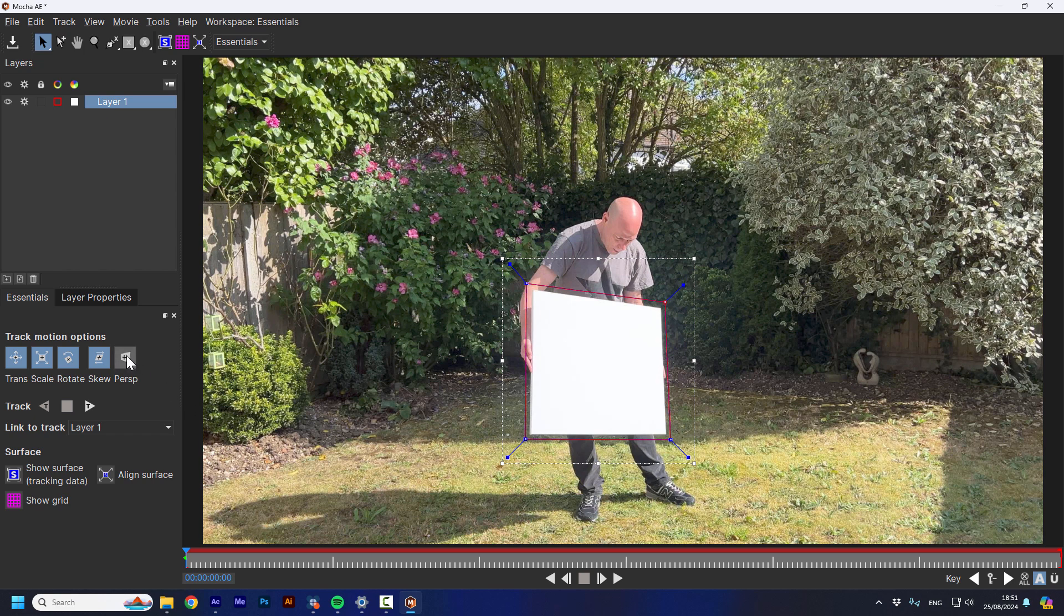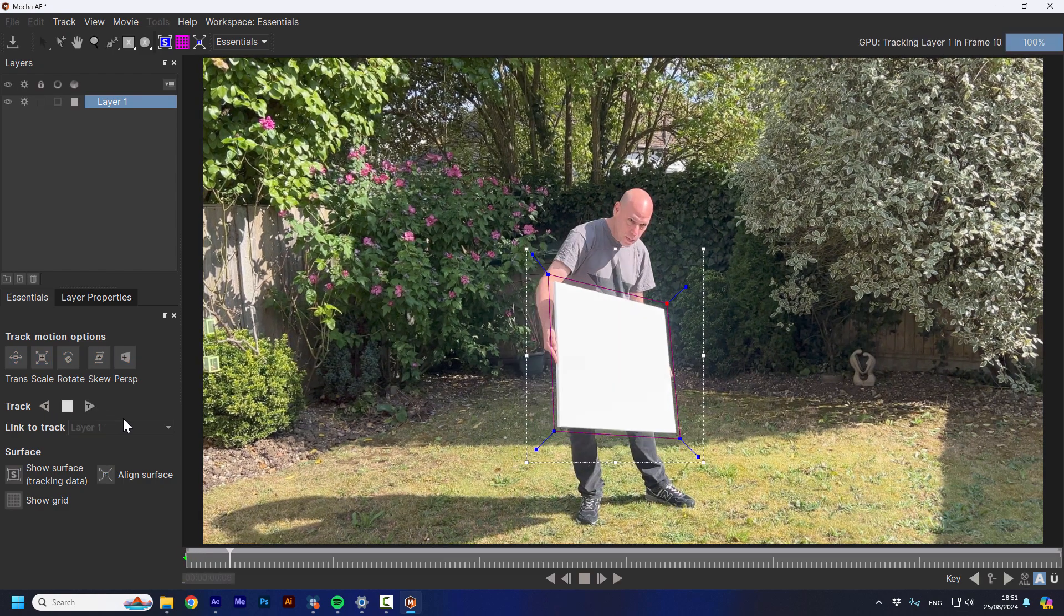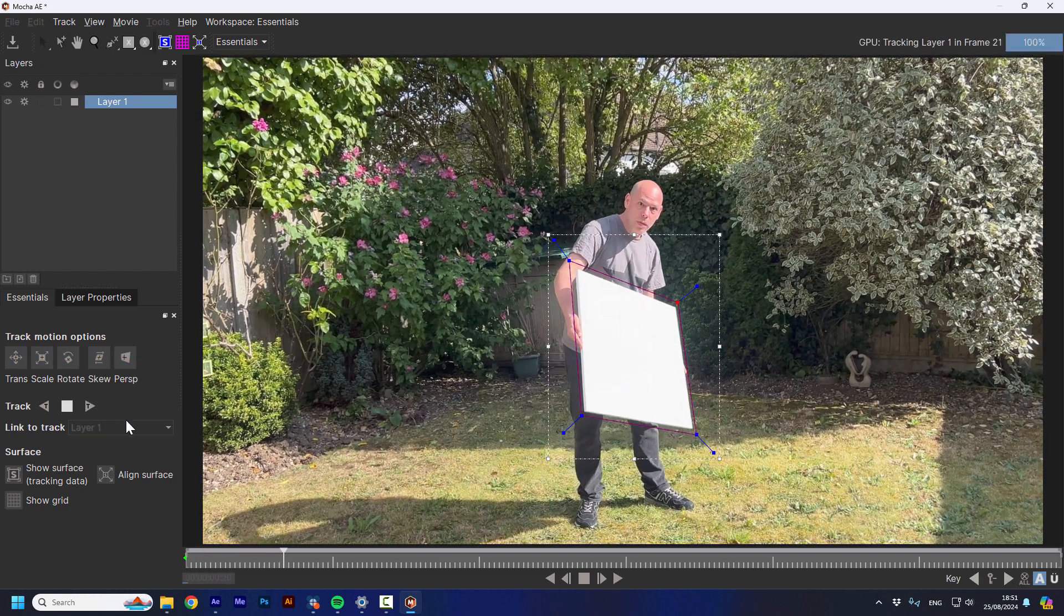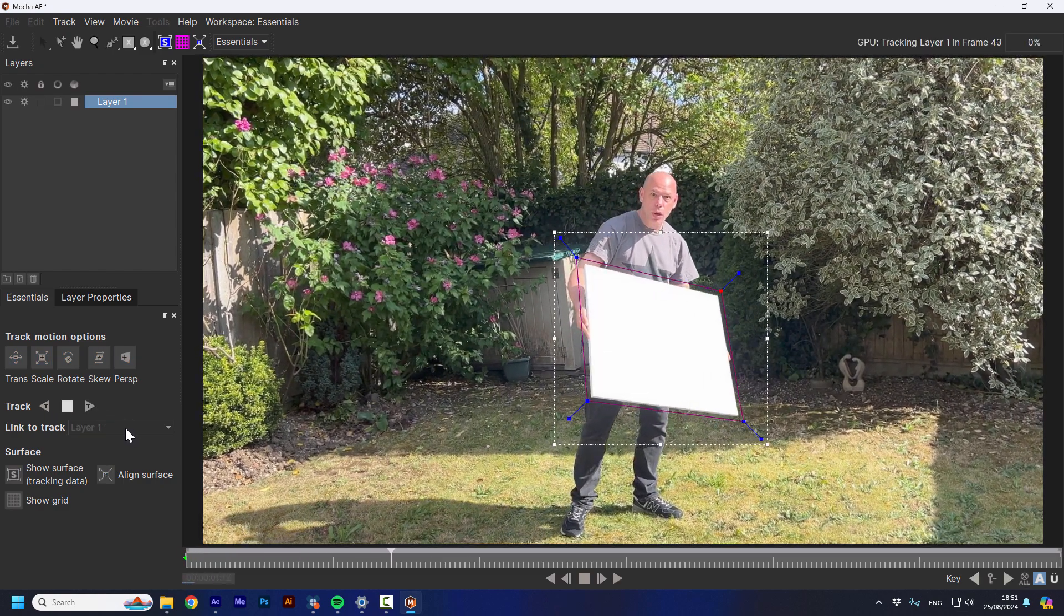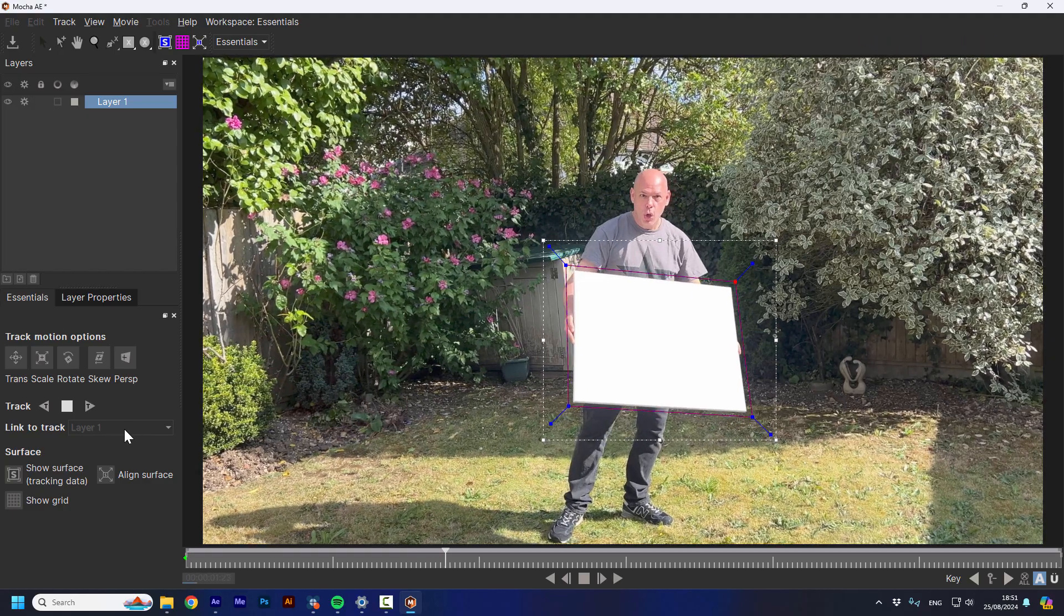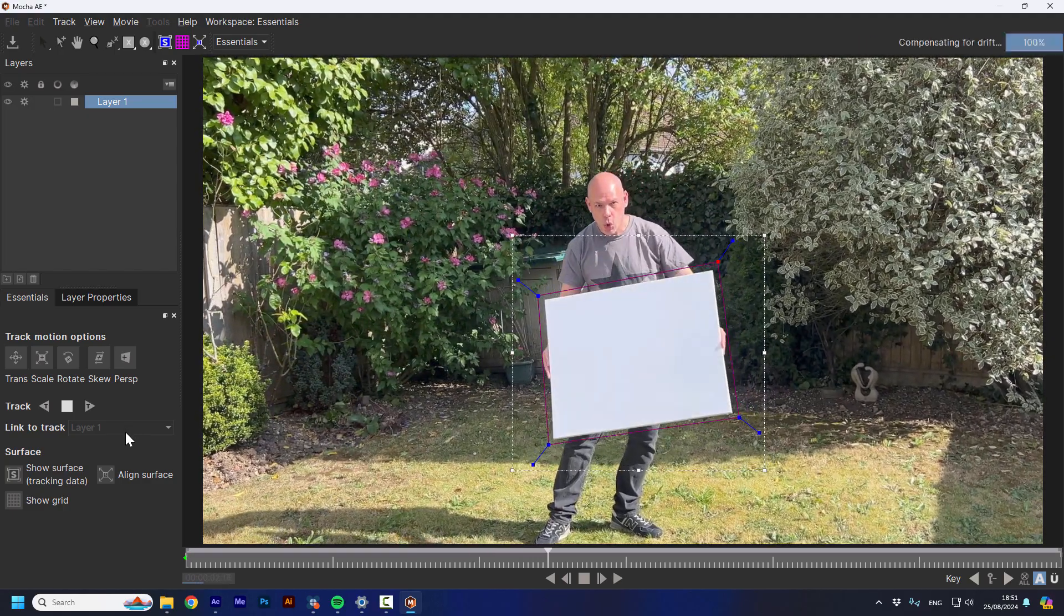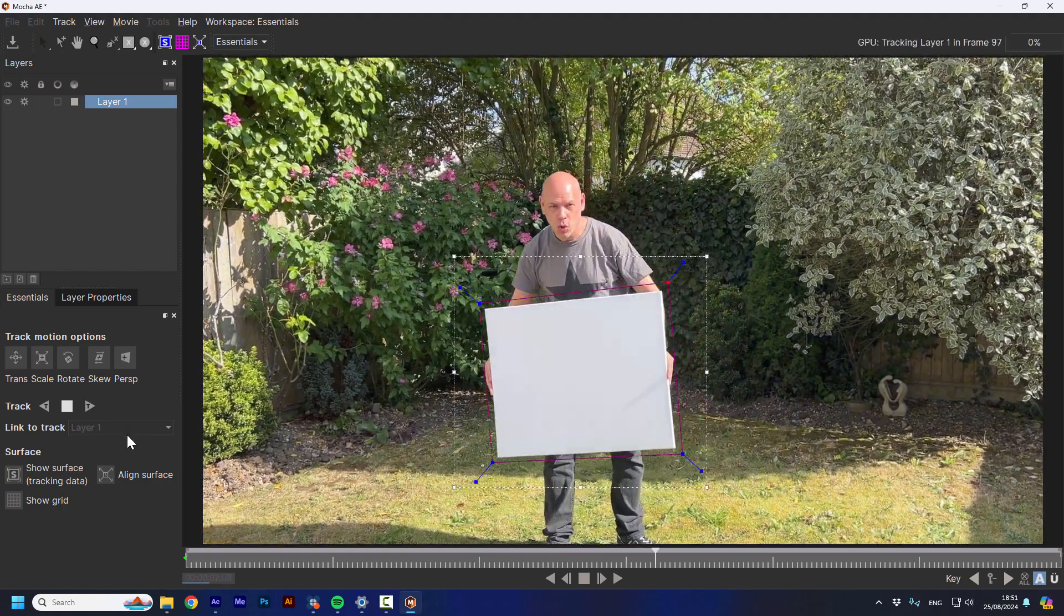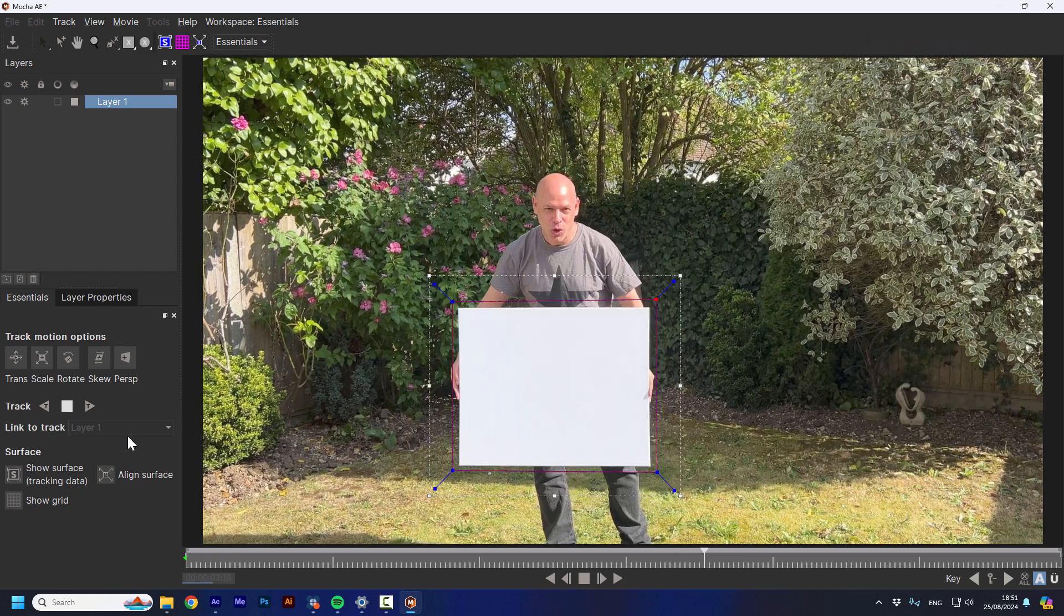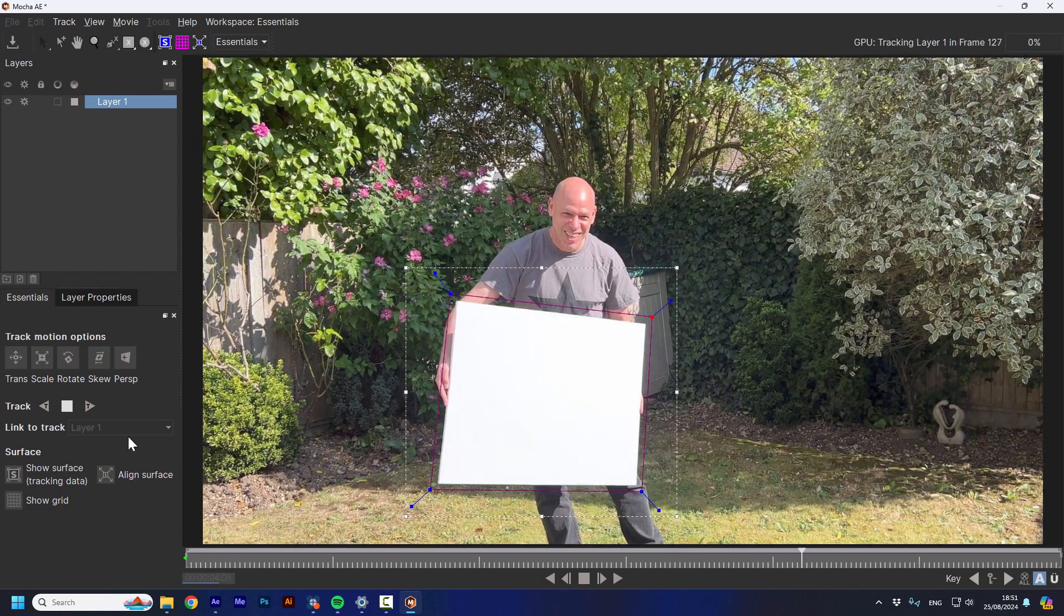So I'm going to turn on the perspective and start tracking. And this tracking will not be as exact without the tracking markers. But this will do for this tutorial. And after all, we can always fix it in After Effects.